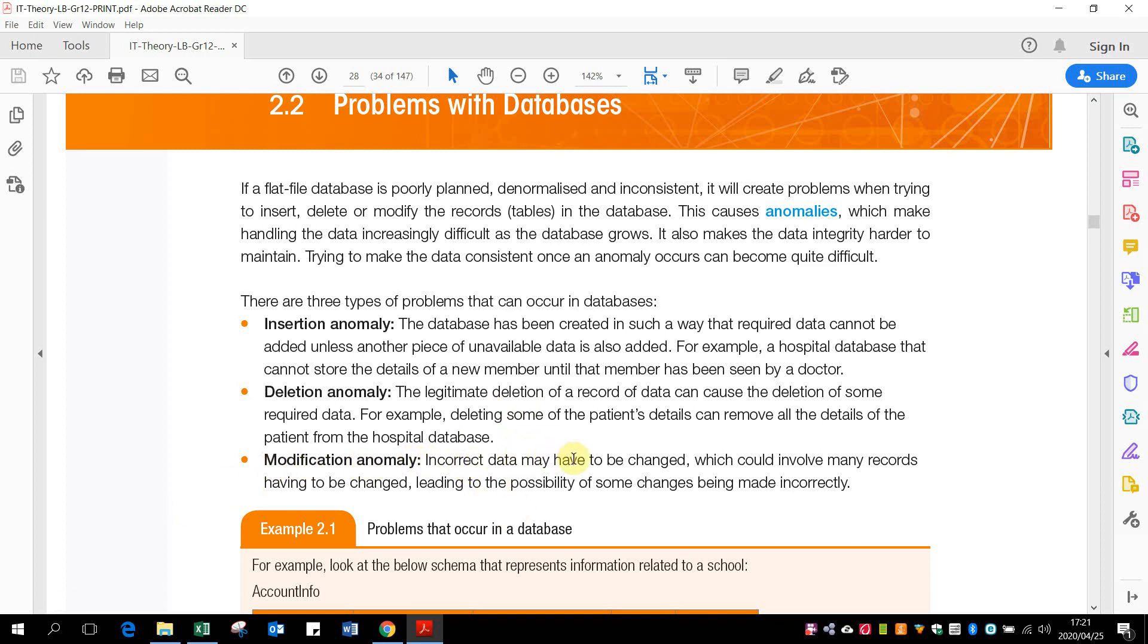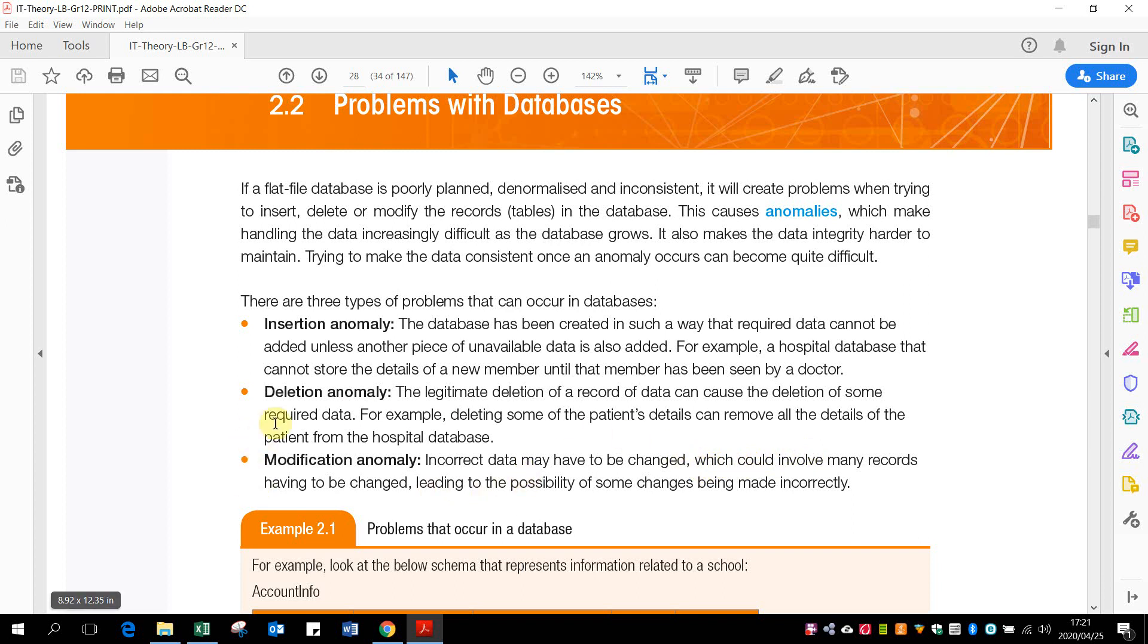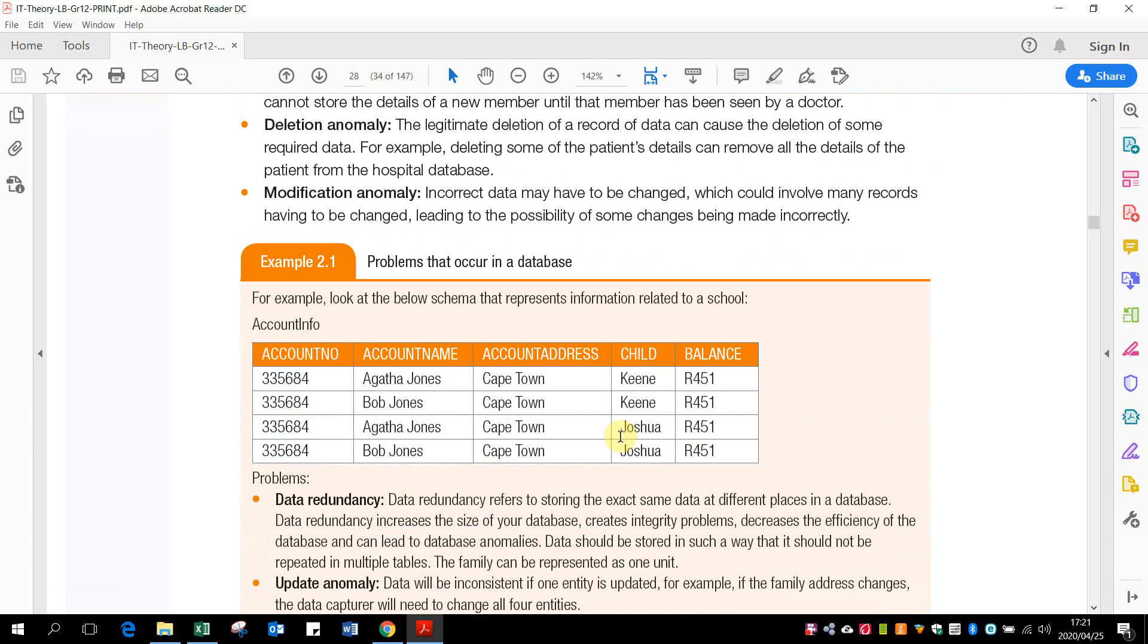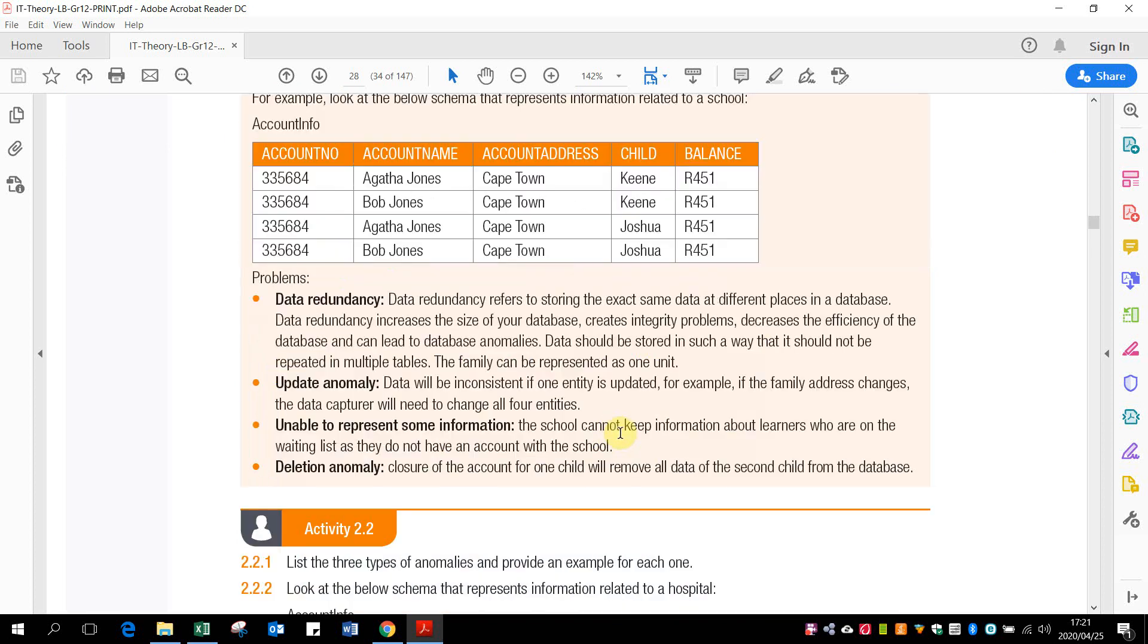And then modification anomaly. The incorrect data may have been changed, which could involve many records having to be changed, leading to the possibility of some changes being made incorrectly. So if you change one thing in one table, that it actually affects the information in other tables as well, and then that whole modification goes through the whole database.